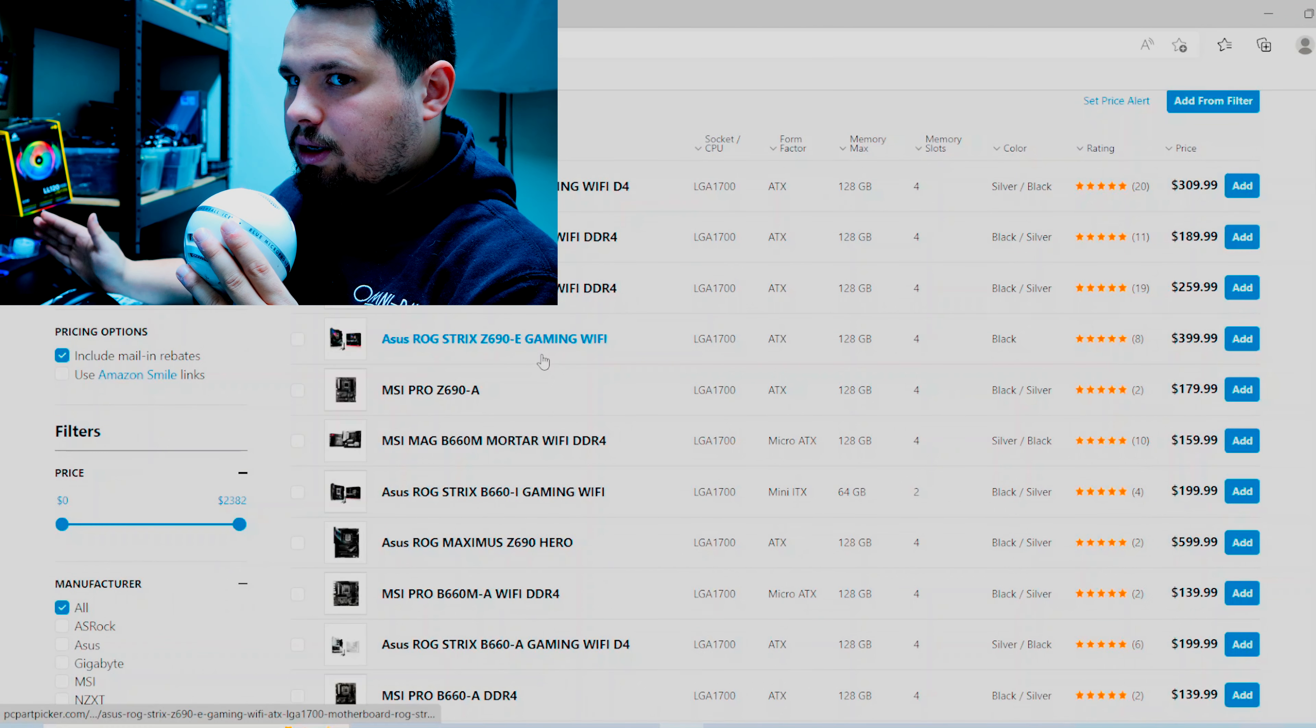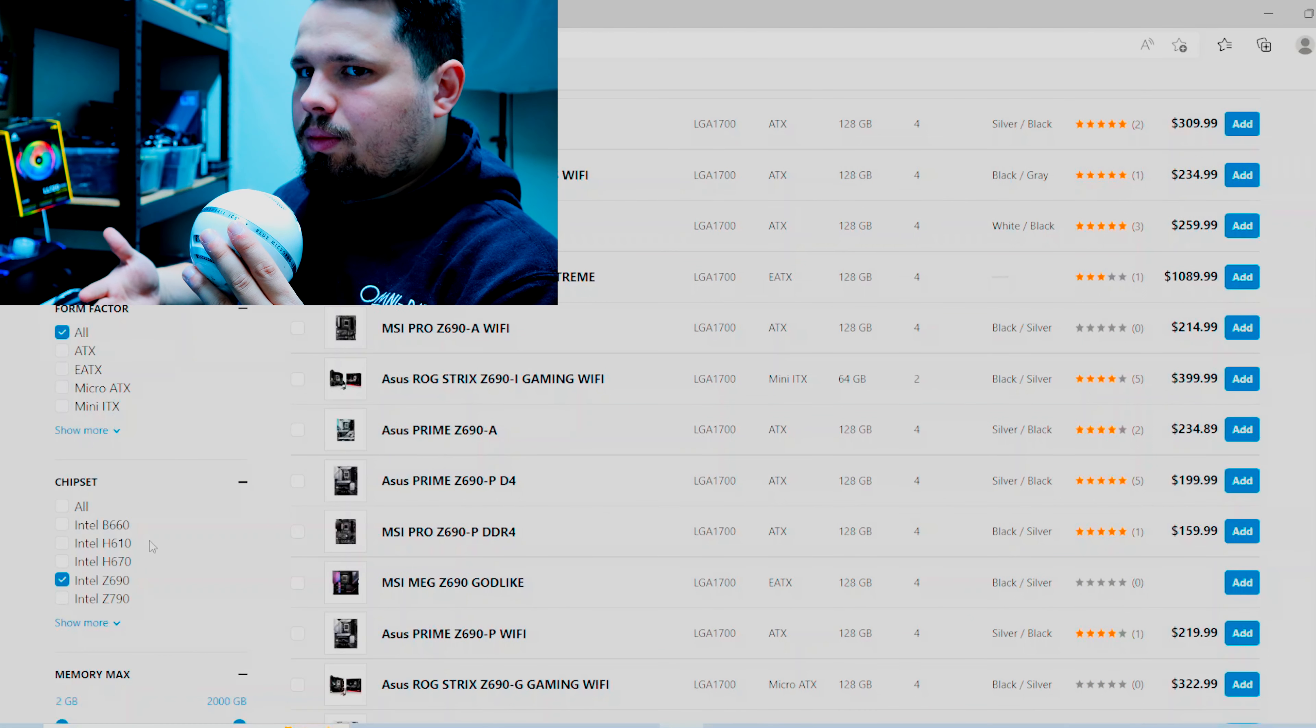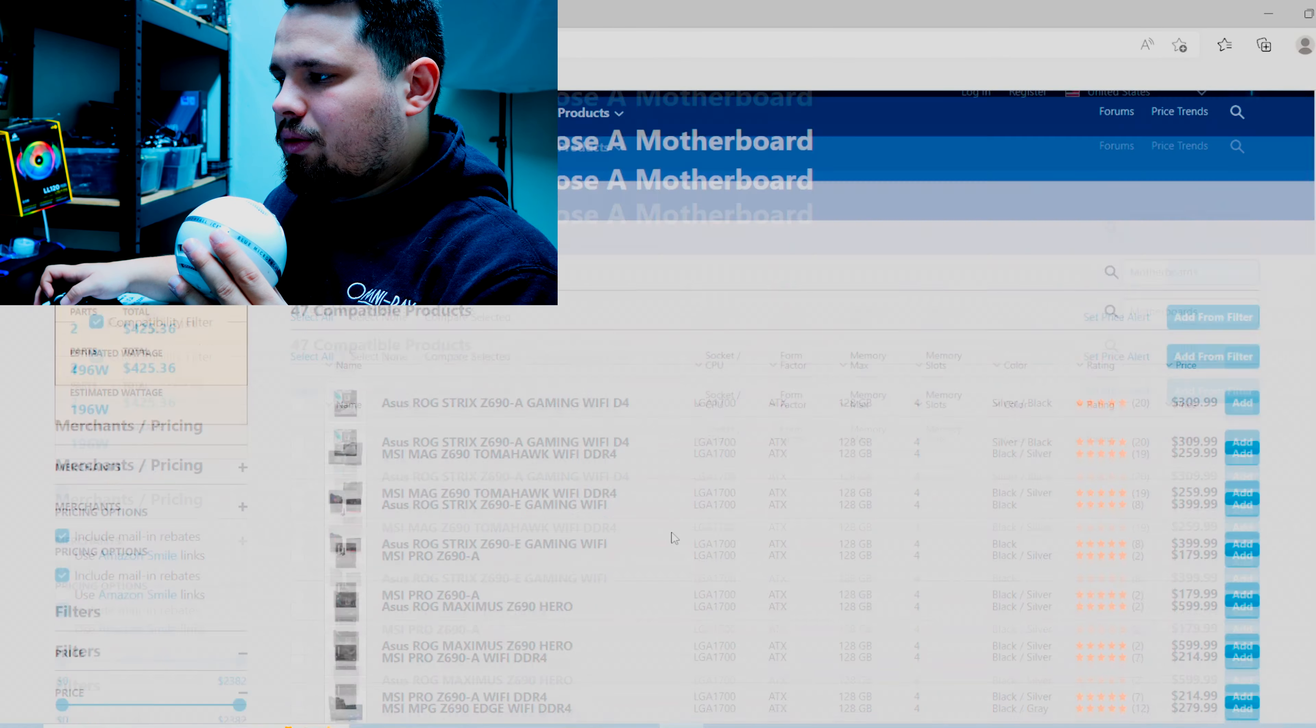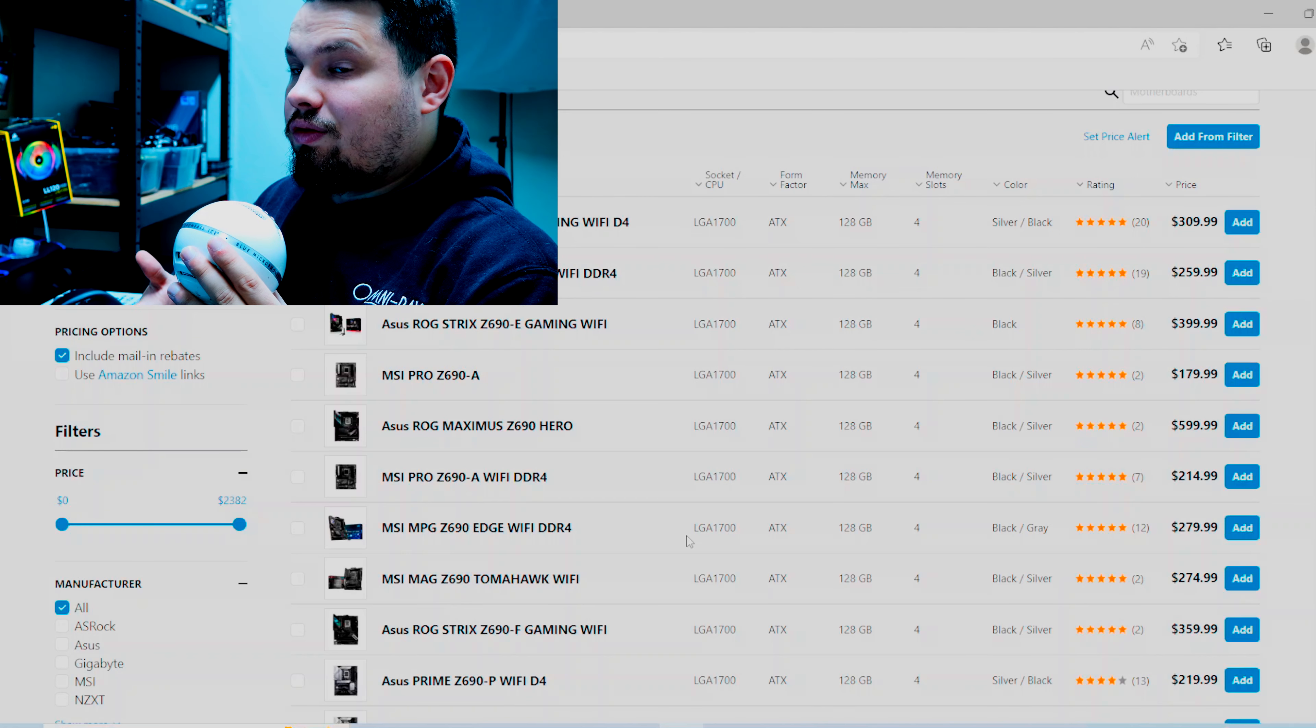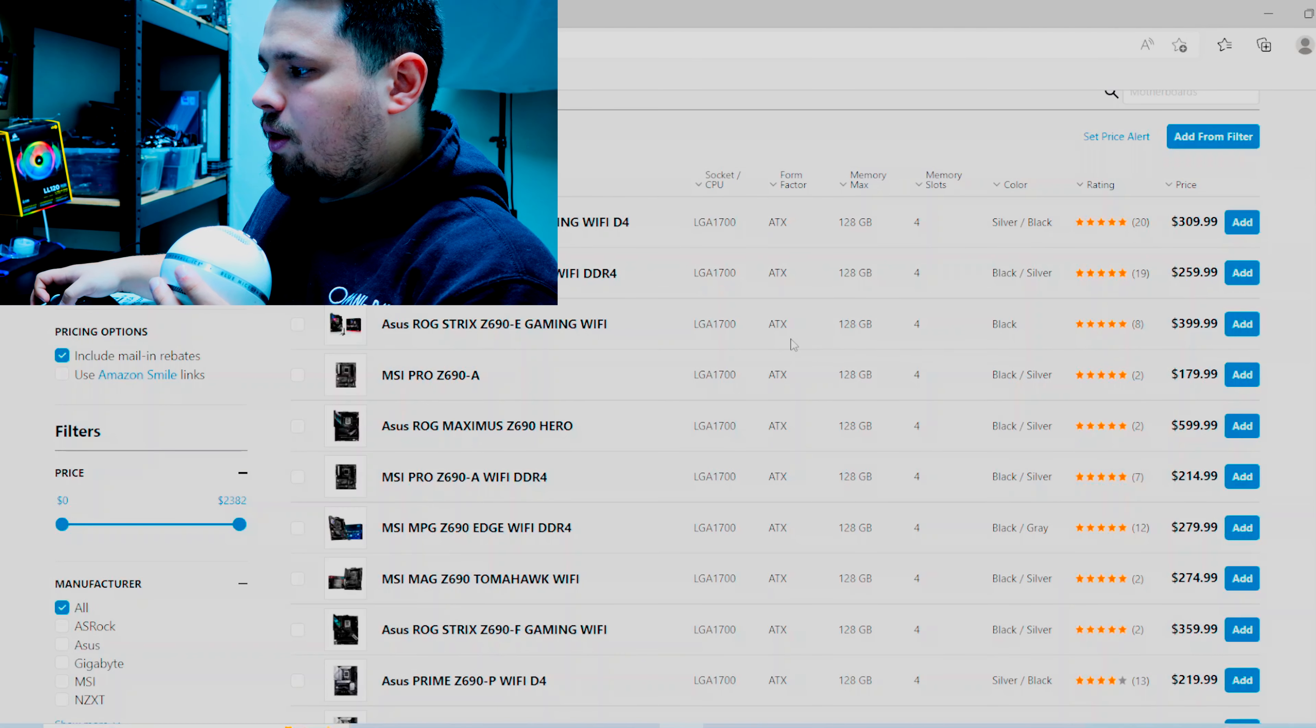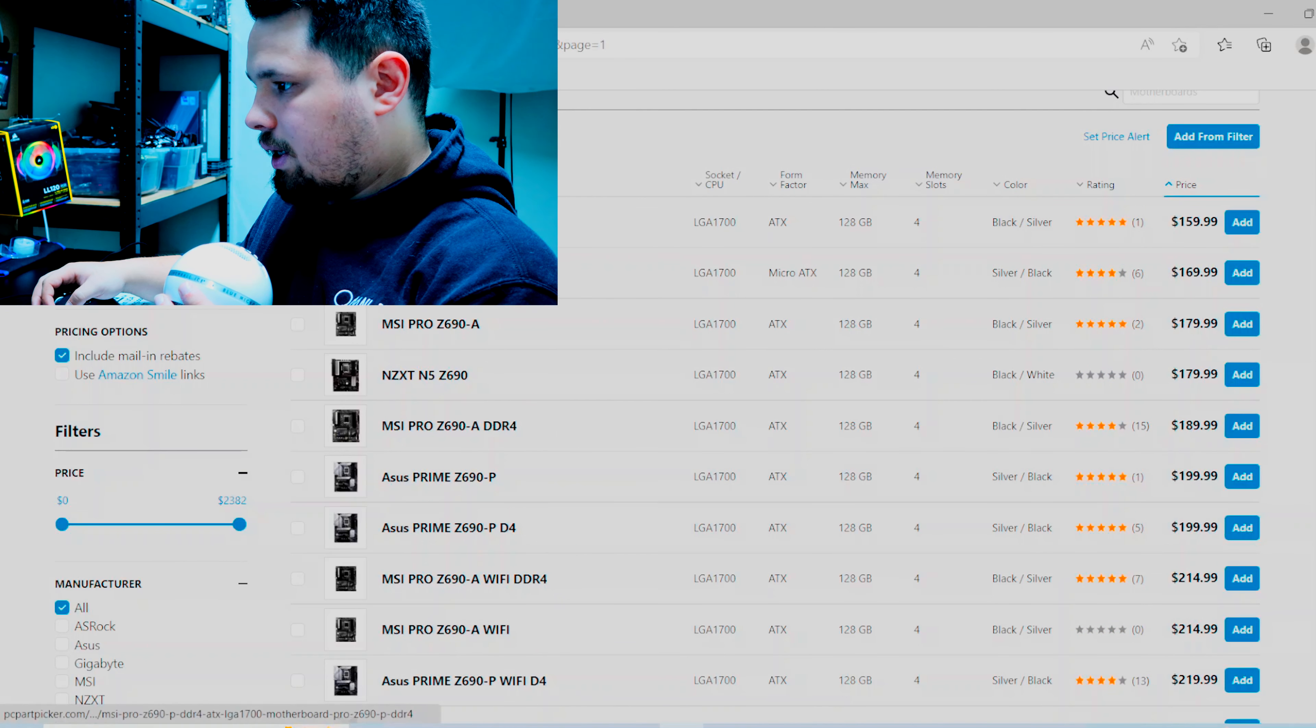And then I'm going to start with like a Z690 board, just because I don't think the Z790s are very worth it. Like the Gen 5 NVMe usage and like the Gen 5 PCIe usage is not really that beneficial. We already, like the cards already can't keep up with Gen 3 even, so like Gen 4 is overkill and Gen 5 is like major overkill. I don't think you're going to see any difference having Gen 5 over Gen 4 or even Gen 3.